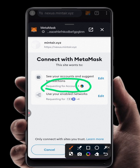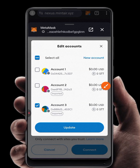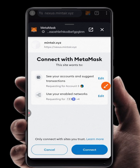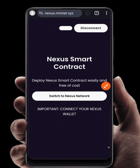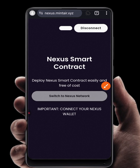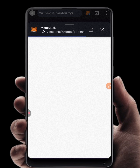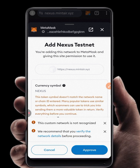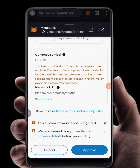Make sure the correct account is selected — my imported account ends with 453c1. If it is not the right account, click Edit and choose the correct account, then click Update and Connect. Once connected, click Switch to Nexus Network, wait for it to load, and confirm — click Approve to add Nexus to your wallet.